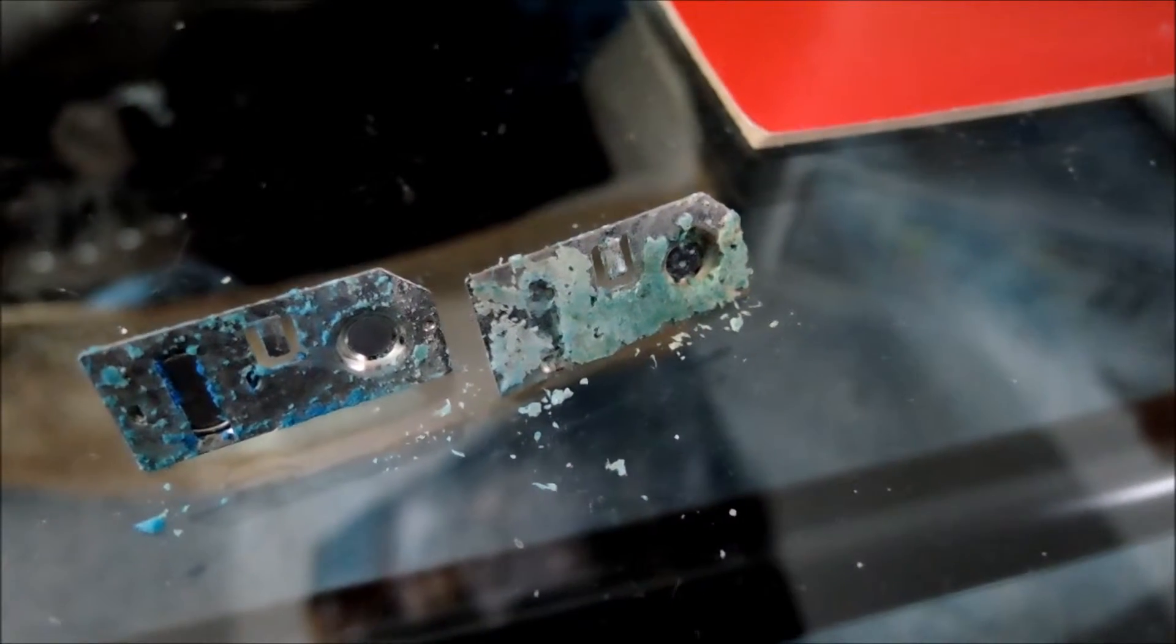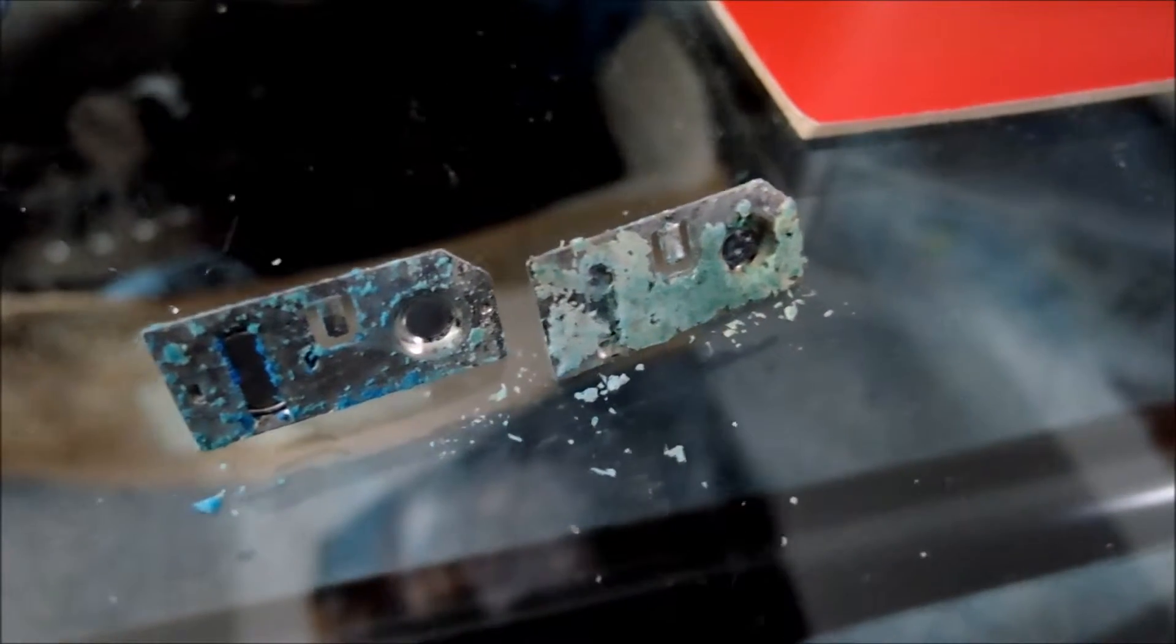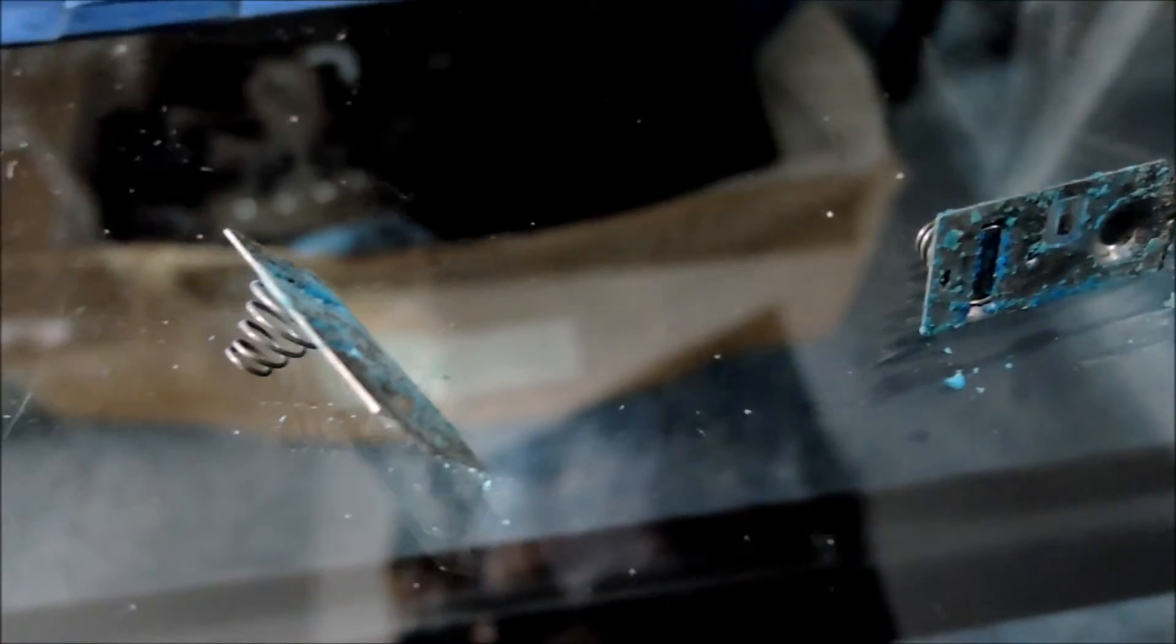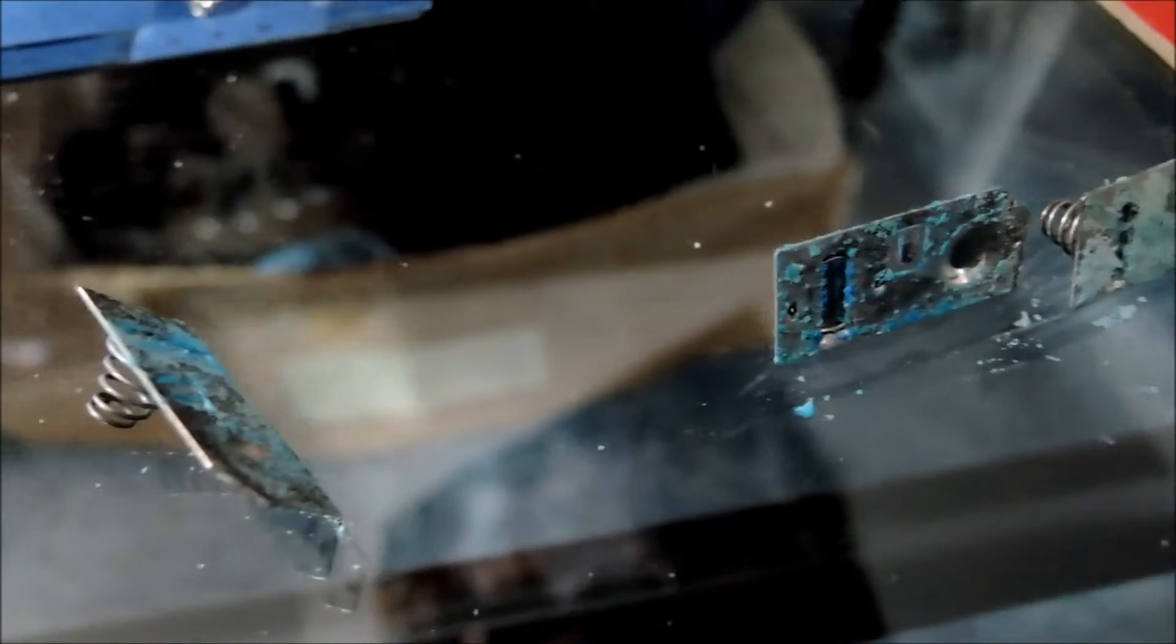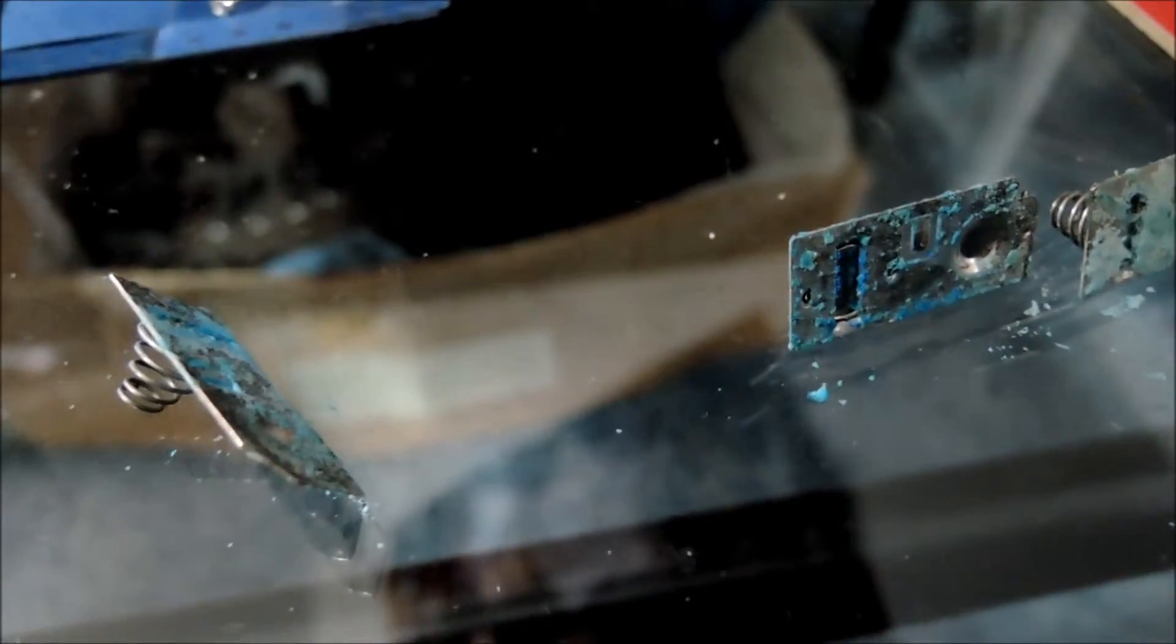Okay so we can see the extent of the corrosion here, pretty bad. I'll take that and put it into the chemical I used to clean off the corrosion.